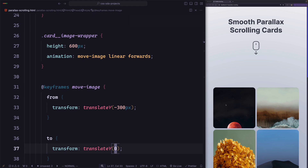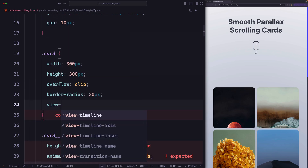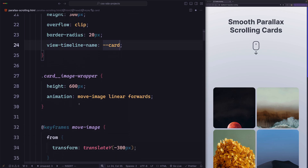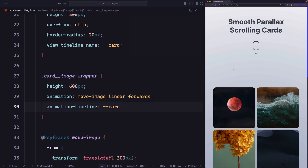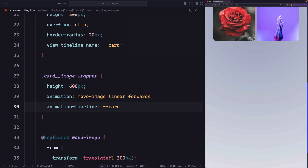To progress the animation of the image wrapper, we need to observe the position of the card when we scroll. We are talking about two different elements — we want to track the position of the card but animate the image wrapper. So first, let's define the card as the subject using 'view-timeline-name: --card'. Then on the wrapper, we use 'animation-timeline: --card'. The parallax effect works as expected. We didn't need to use animation-range because we wanted to run the animation across the whole scroll port — the default value 'normal' is the same as 'cover' in this case.